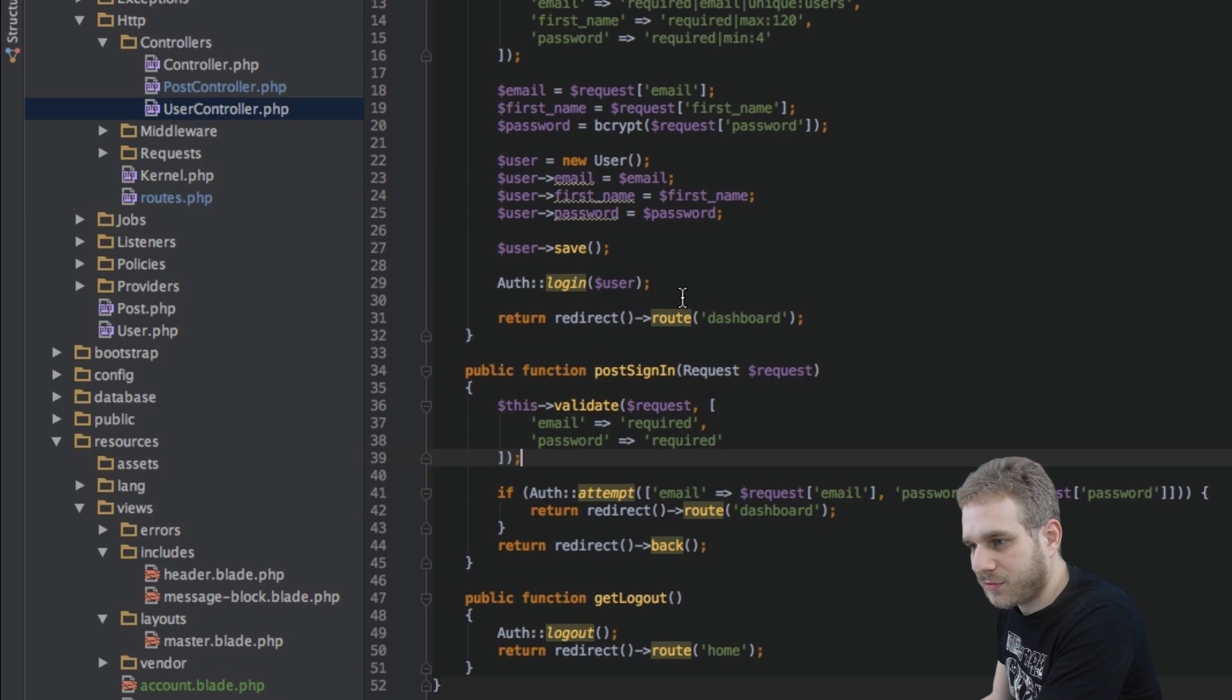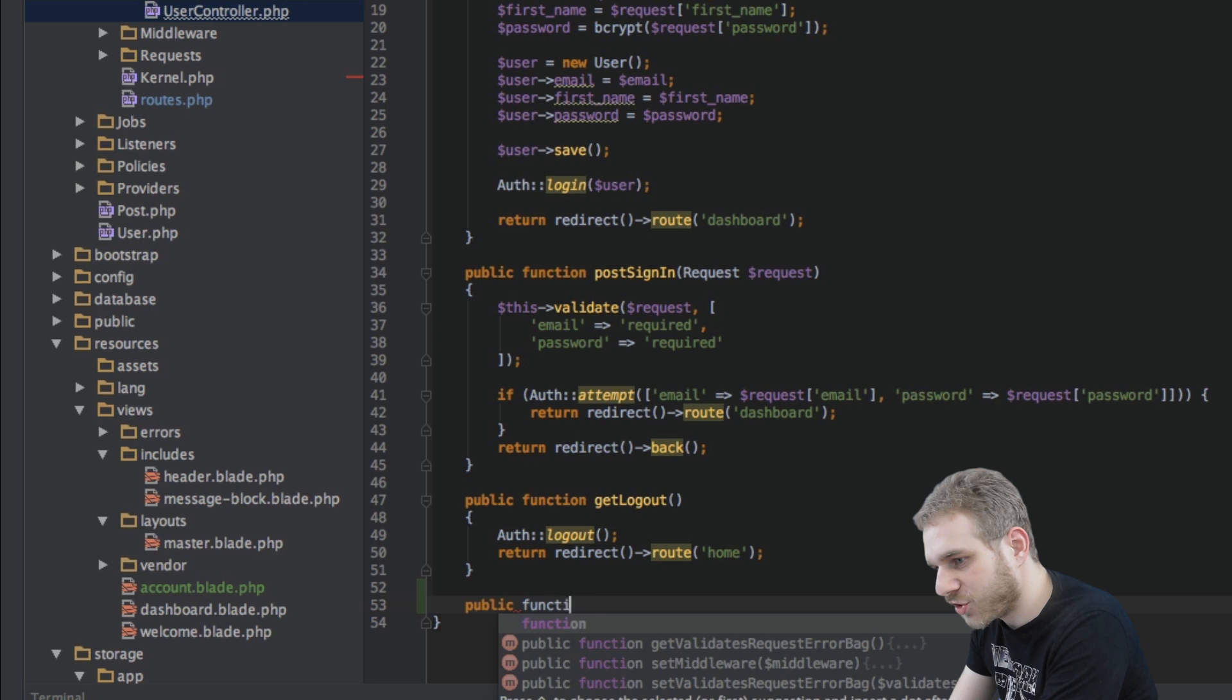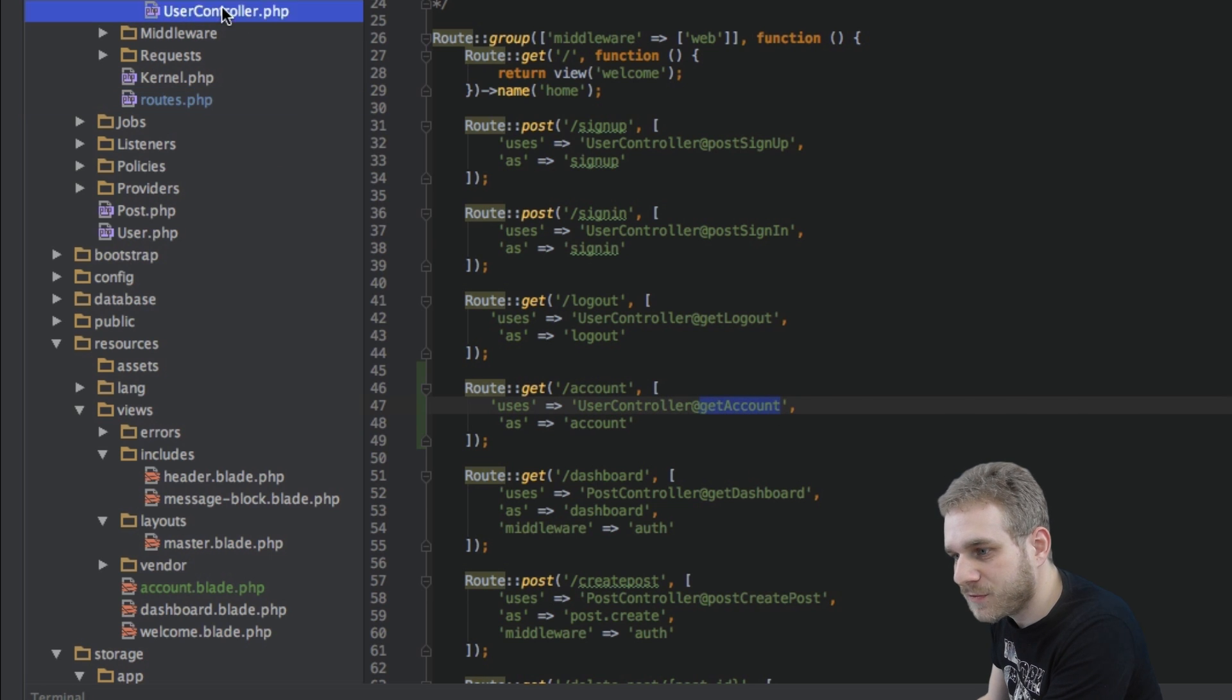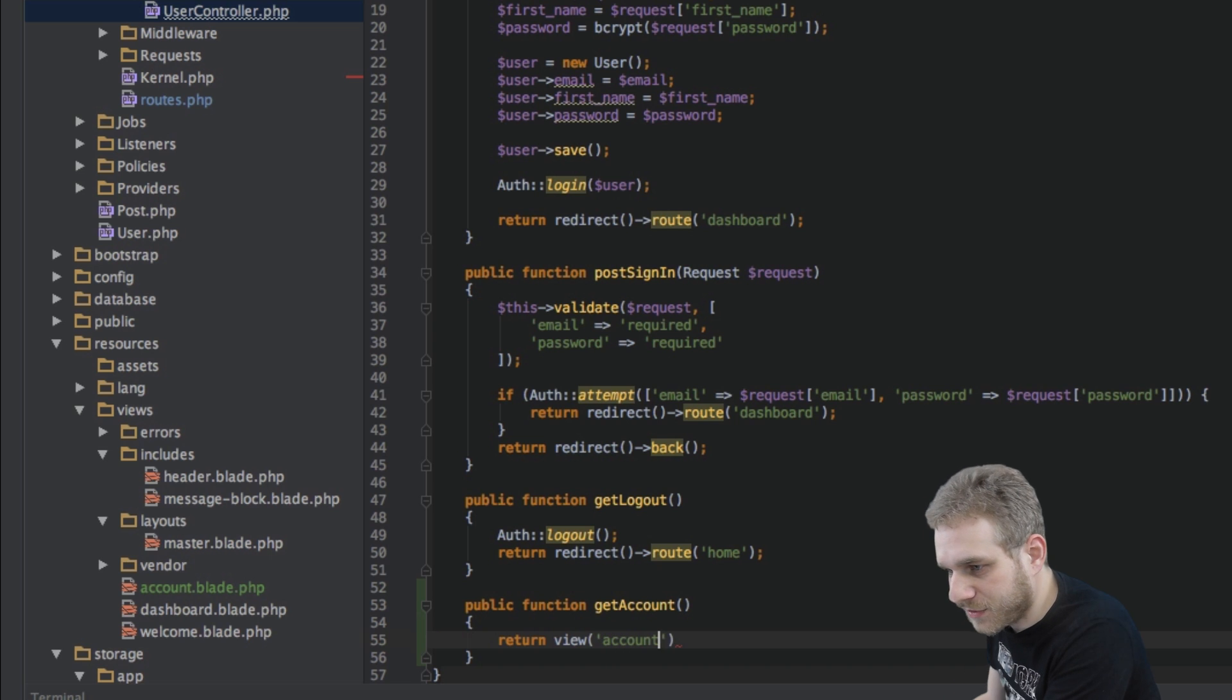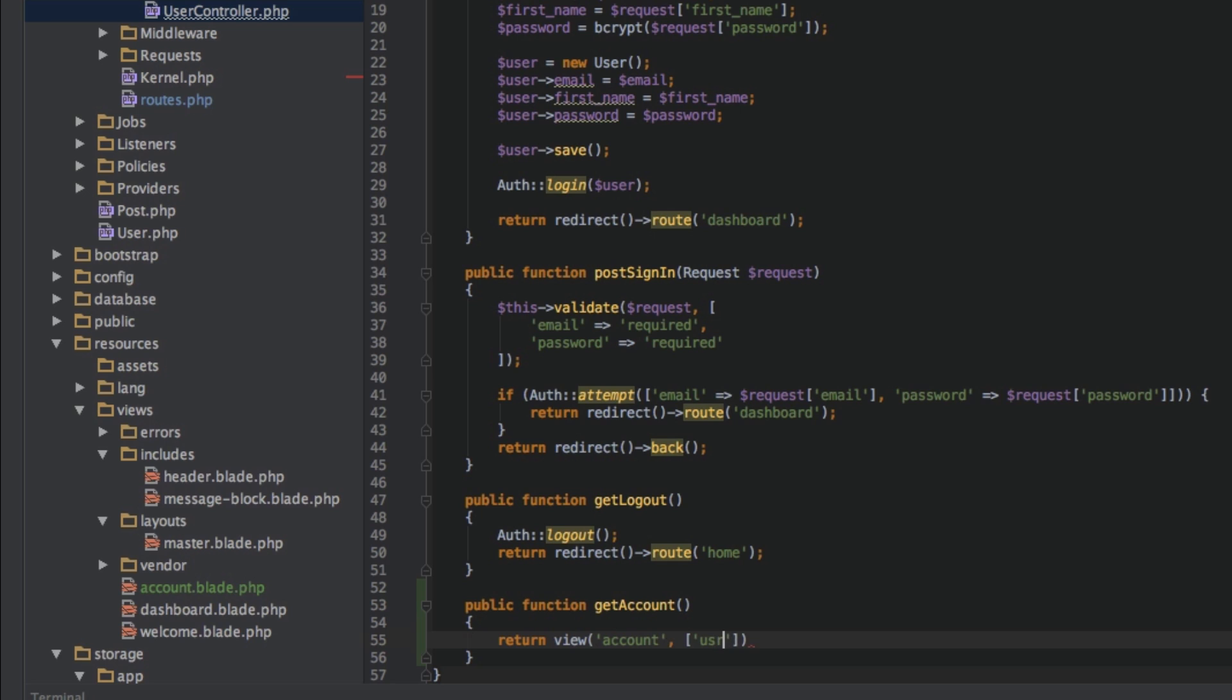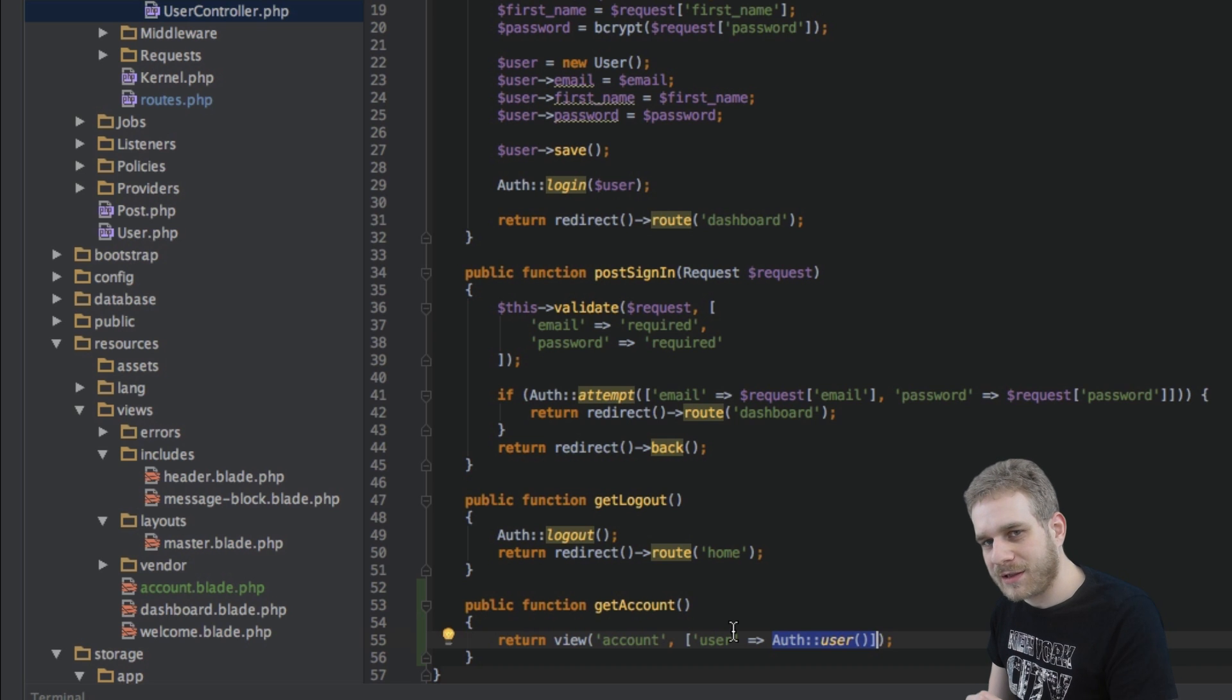Now in the user controller I will obviously add something I will add this function here at the bottom public function getAccount was the name I used here in the routes file. All this function does is it will return the view, the account view we just created this account blade.php file and we want to pass a user to this view. Now that's really easy because the user will be the currently logged in user. Therefore we can just pass auth user because calling this user method on this auth facade will get us the currently logged in user. That's a little helper Laravel offers us here. Now obviously we could just call auth user in the view as well but this way it's a little bit shorter and we have to just use the user variable in the view.